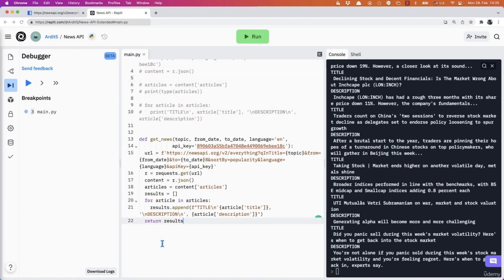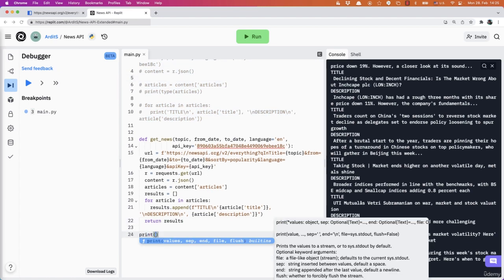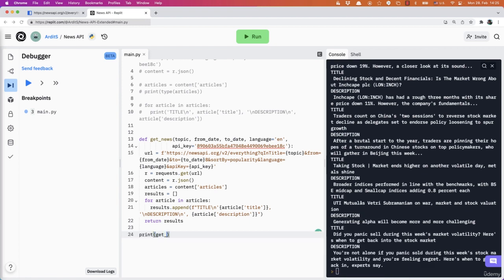And also call the function. So get_news.